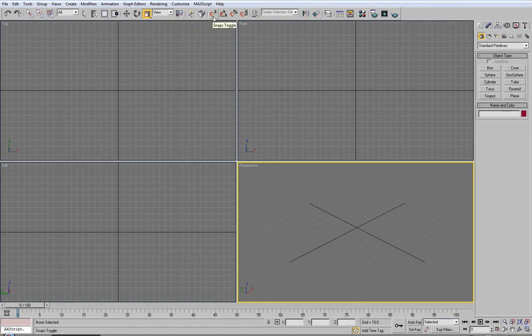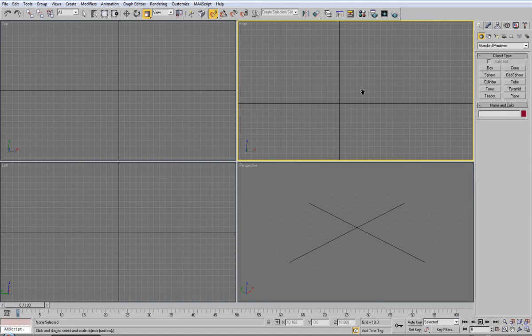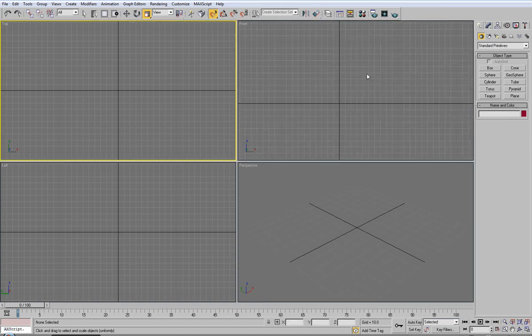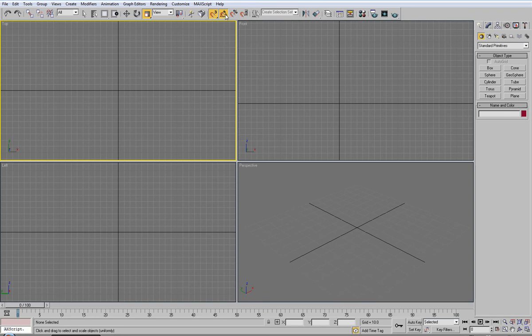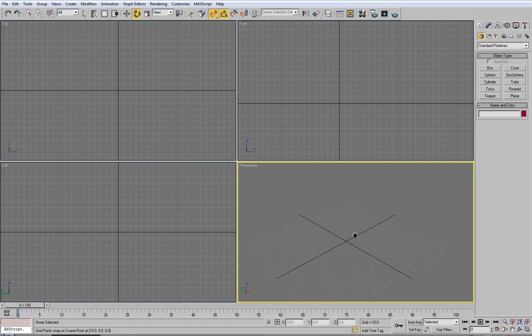Next you have snaps which will snap it to this grid you can see in the orthographic views. This is an angle snap toggle. Basically whenever you're rotating with this tool, everything will be snapped to 5 degrees which can be very, very helpful.